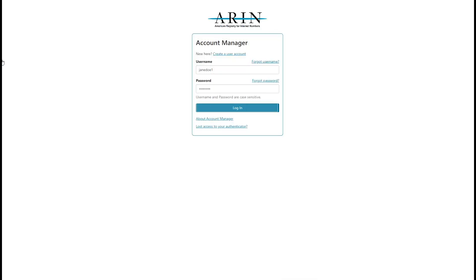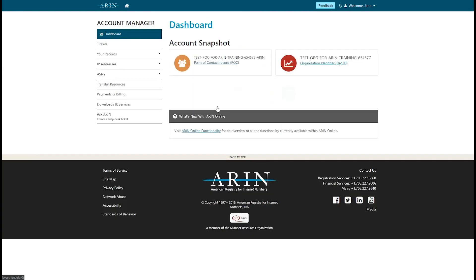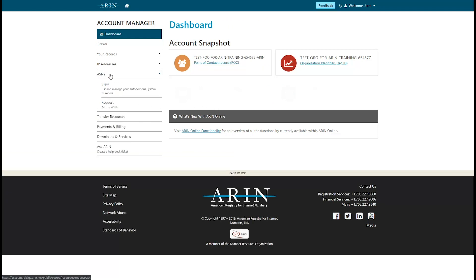To submit an ASN request, log into your ARIN Online account. From the Navigation menu, choose ASNs, and then Request.